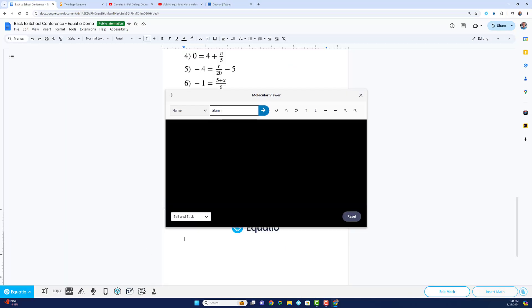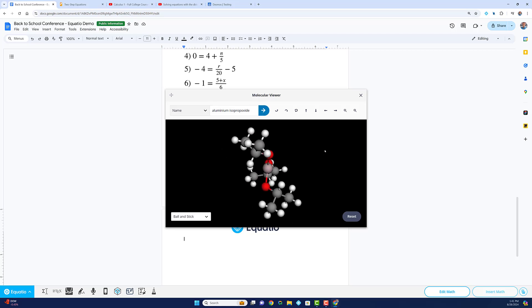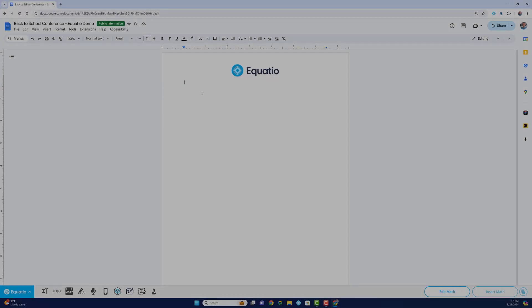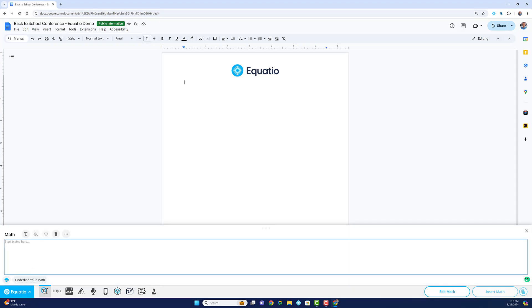These tools provide comprehensive support for all your STEM needs. EquatIO is designed to make math easier and more accessible, wherever you are and however you work.